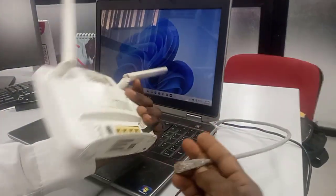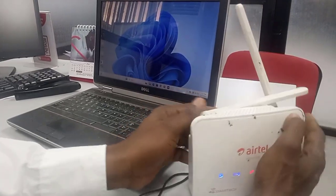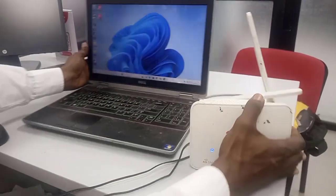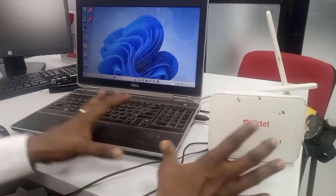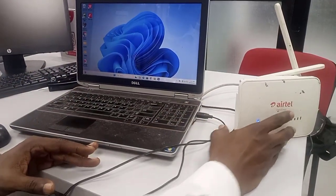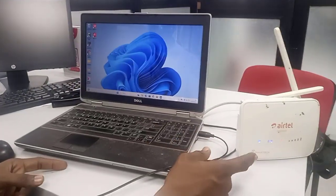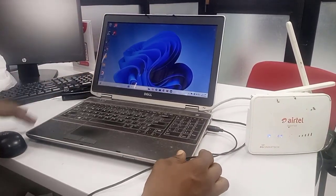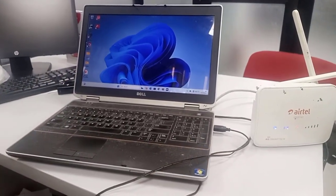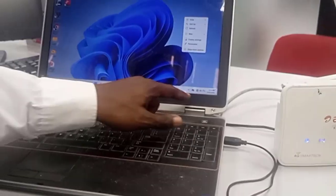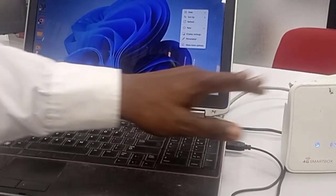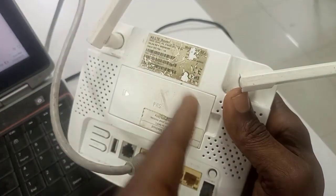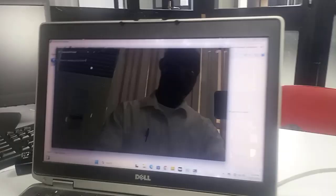For them to communicate with each other they should have the same class of IP address. They should have the same class of IP address. So now I will set this thing to have the same class of IP with this Airtel. Normally you're supposed to see the IP address written here so you can now connect.